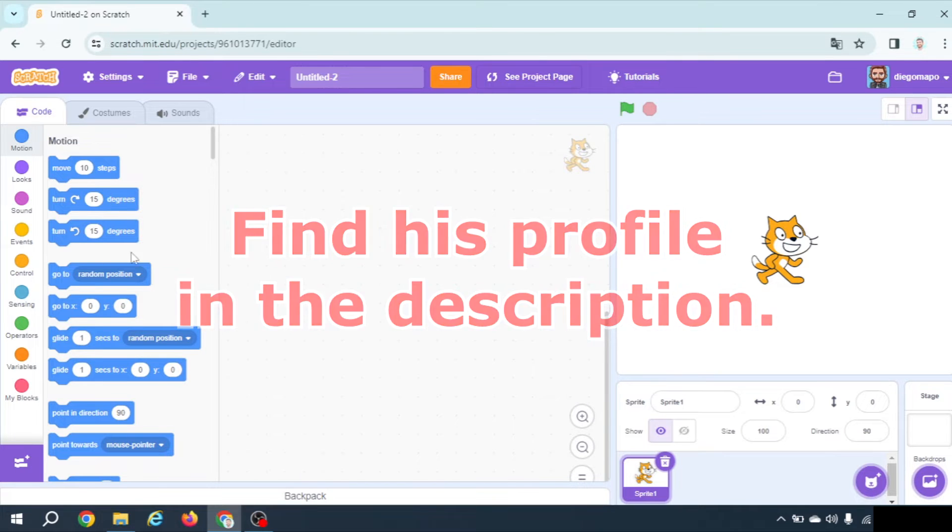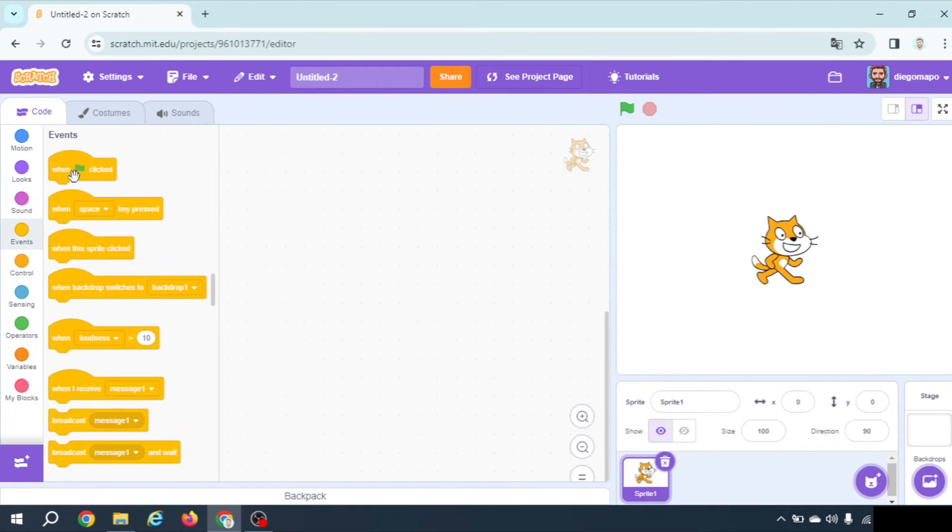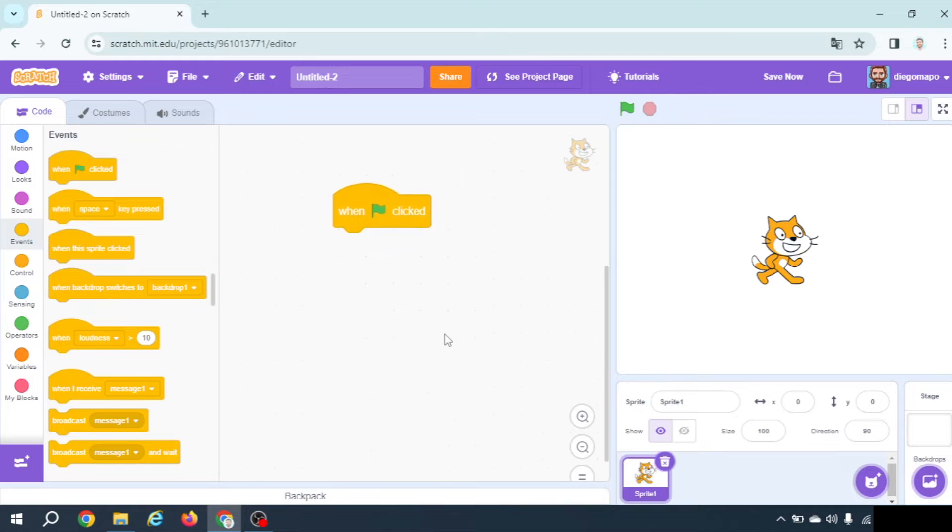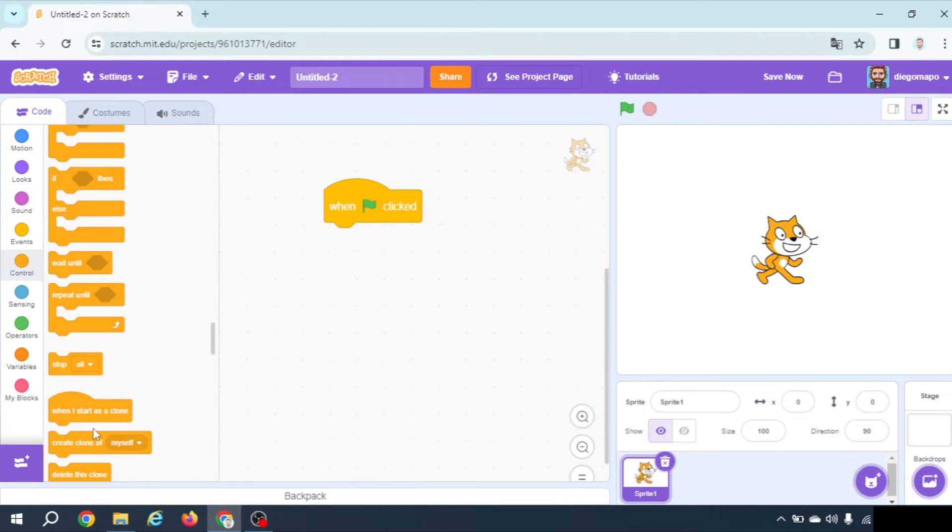The code is very simple. We only go to events and when green flag clicked we're gonna create a clone of myself.